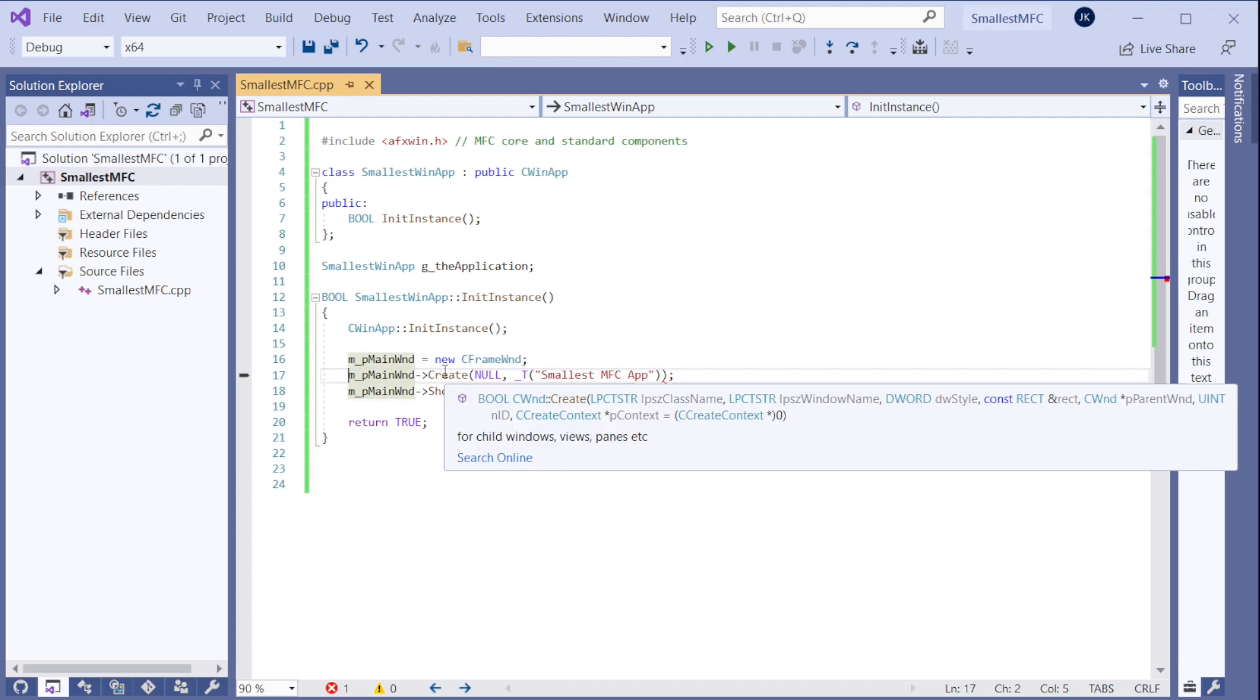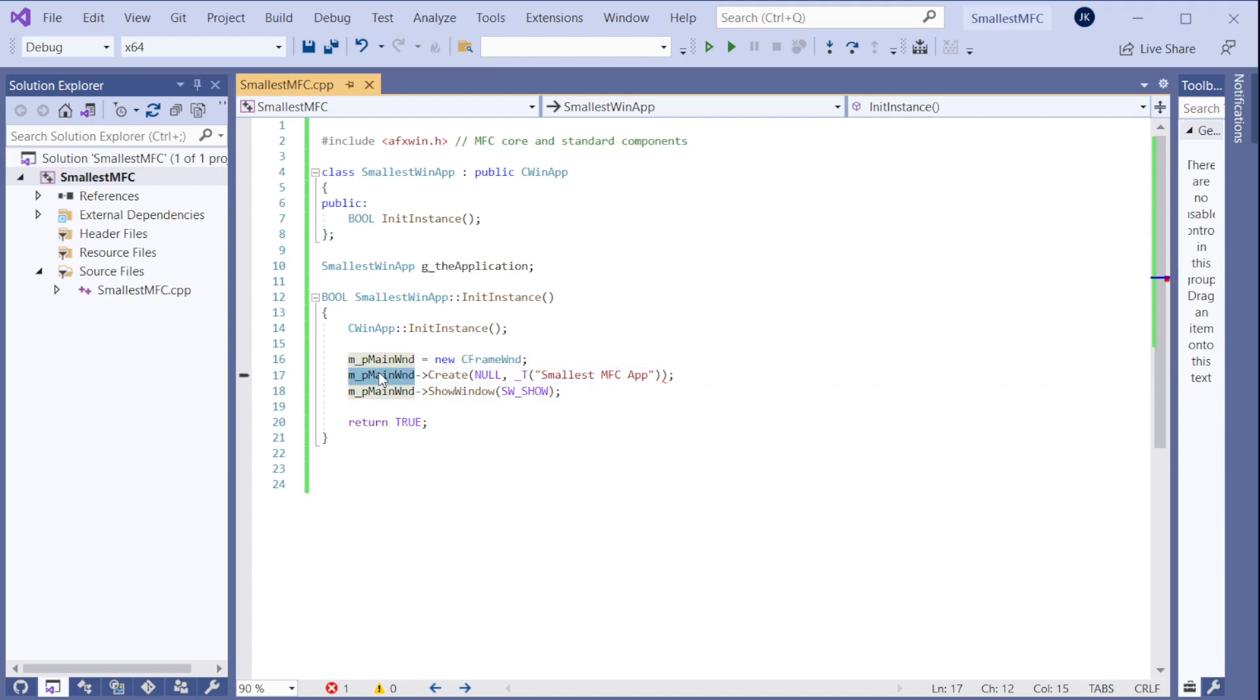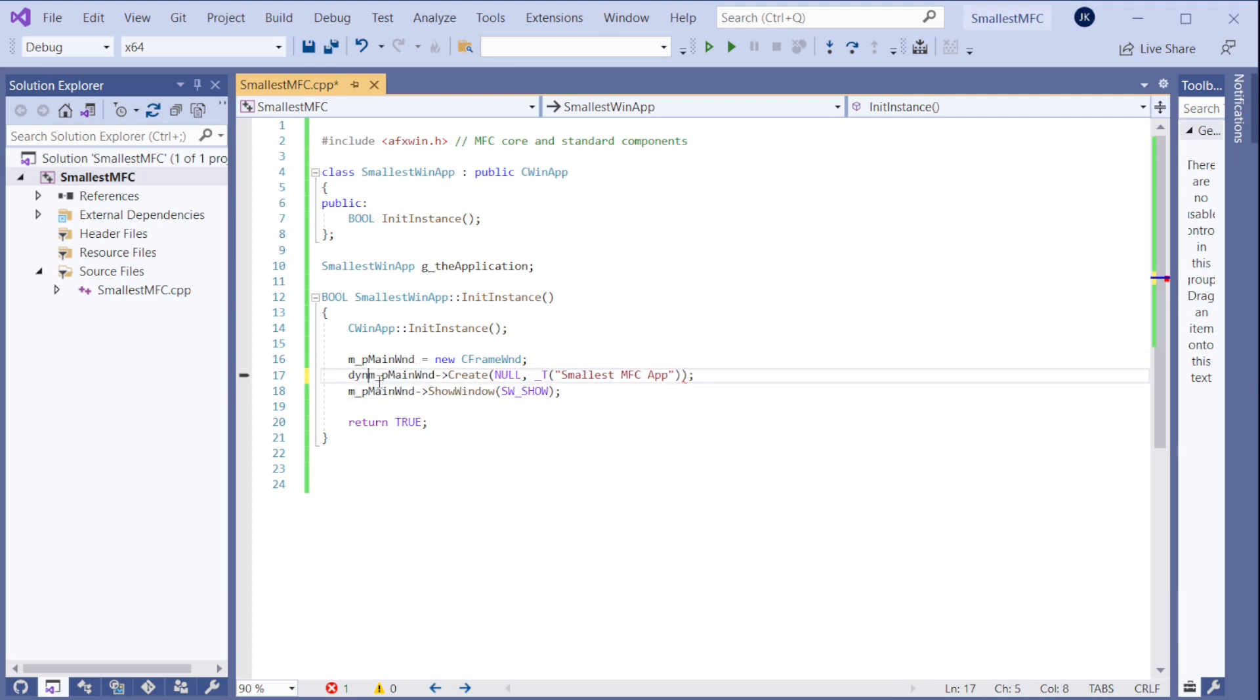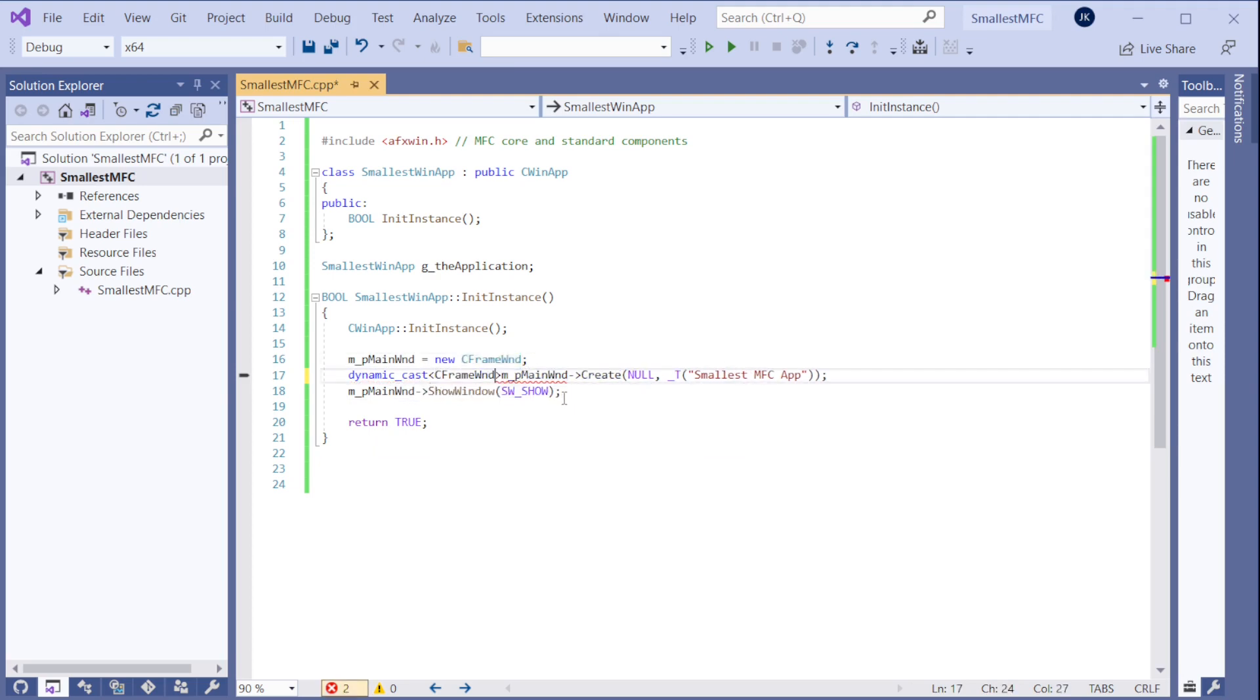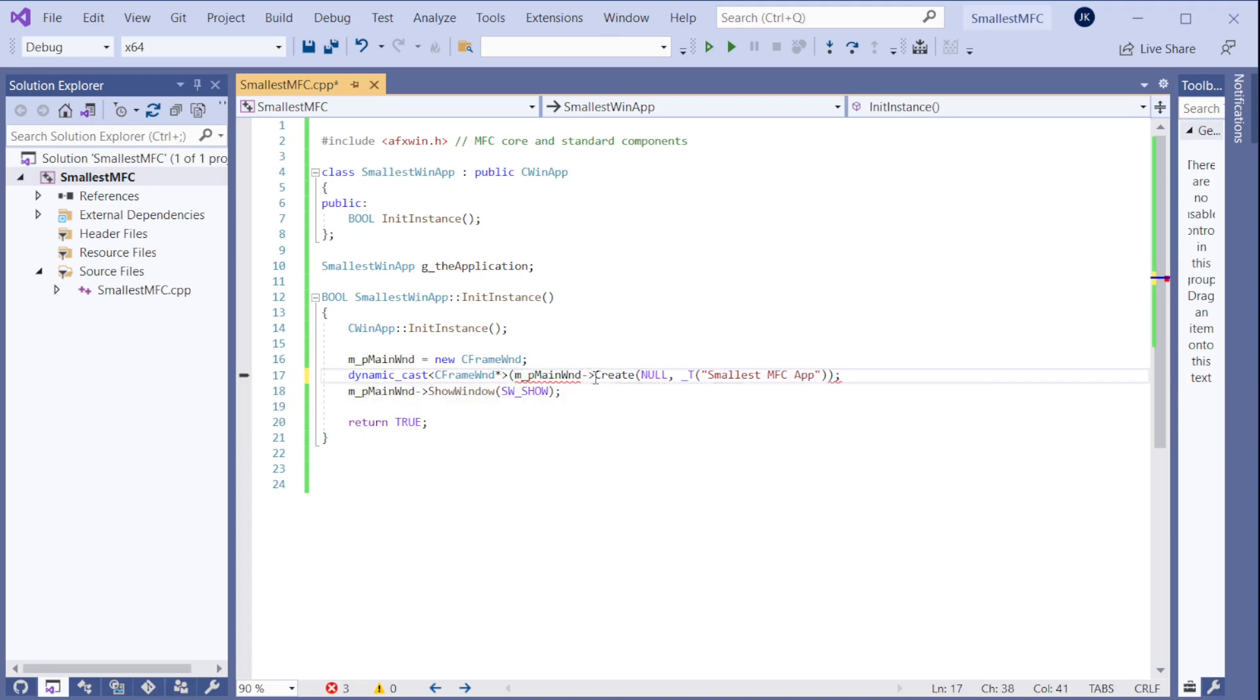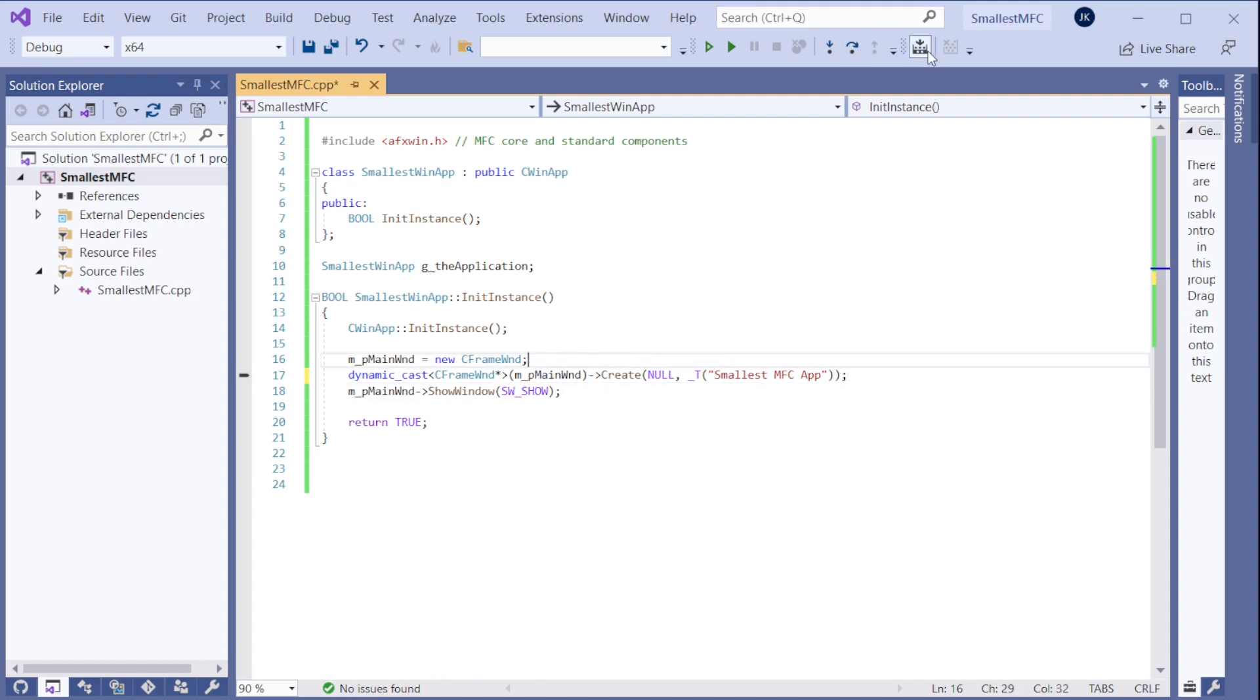Which is OK because this pointer is actually pointing the frame window. It has the parent class pointer. So I need to do a cast here. So we can do dynamic cast. And what we need here is that we need this kind of pointer. OK. And now there is no red line anymore. So let's compile now.